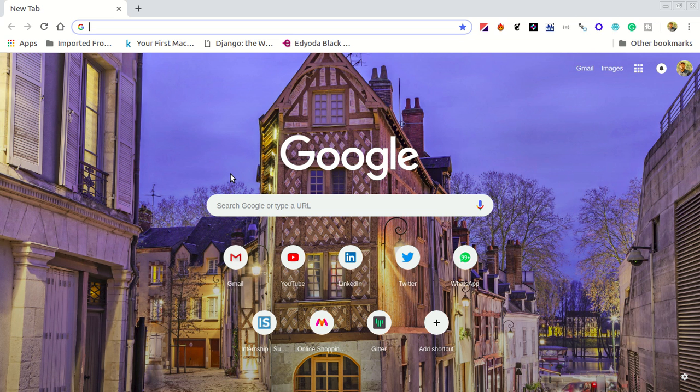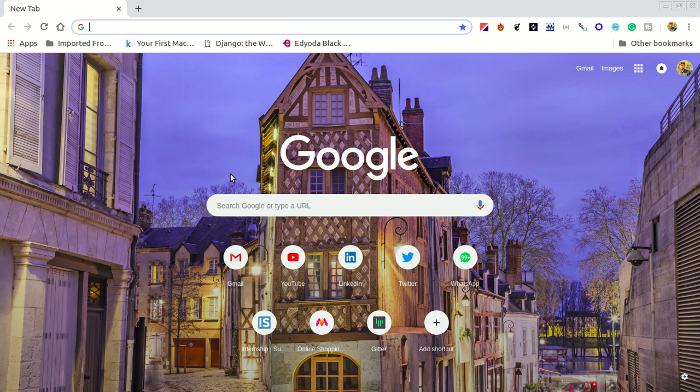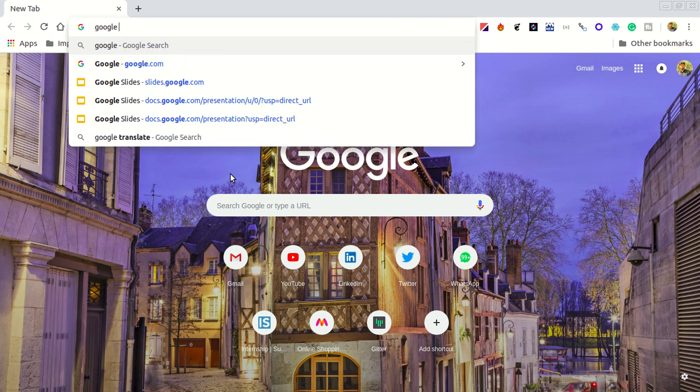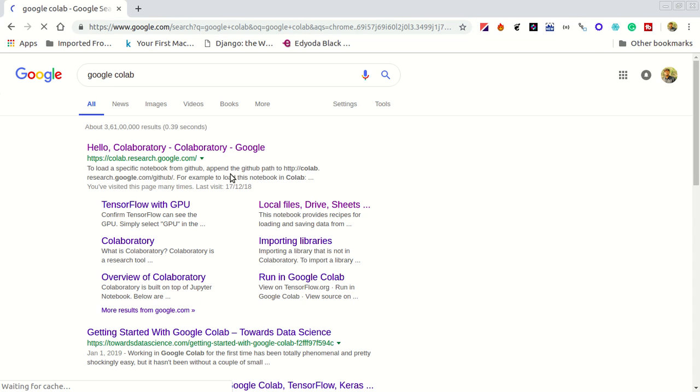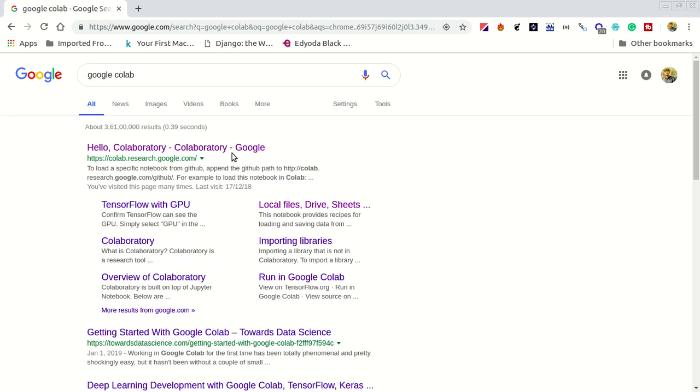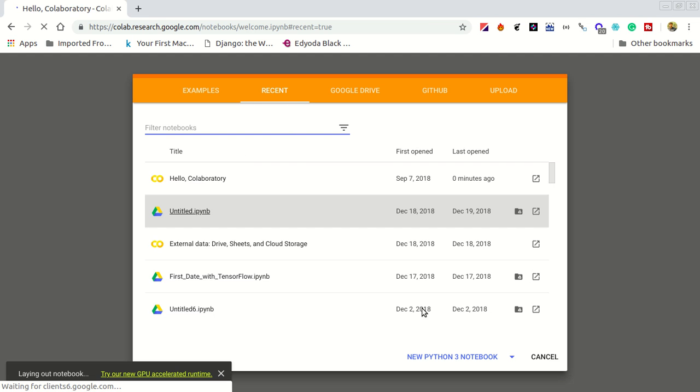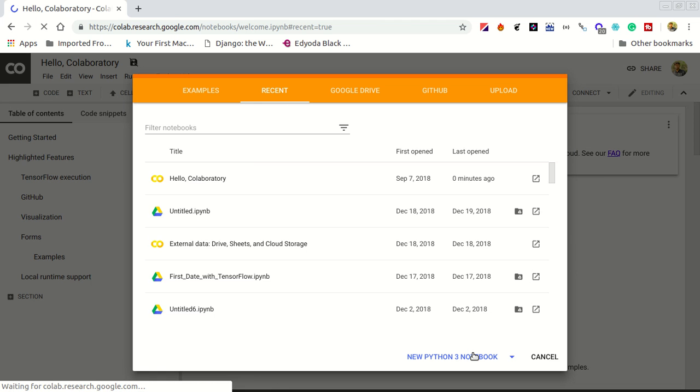Welcome to the screencast of the MDL search study jam or FCC session. Here we will see how to code these things on our live YouTube server. So go to Google and search for Google Colab. You need a Google account to open this Collaboratory. Go to Hello Collaboratory, open this and go to new Python 3 notebook. It will create a new notebook for me.